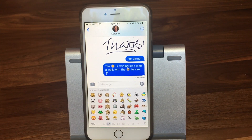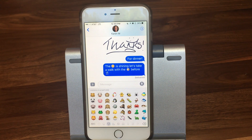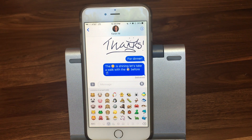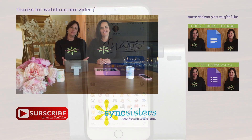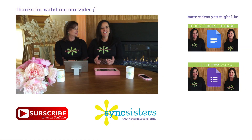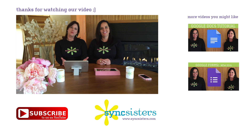We'll be doing our other videos on the other iOS 10 updates shortly. Thanks for learning with Sync Sisters. Thanks for watching the Sync Sisters TechBit, and please subscribe to our channel.